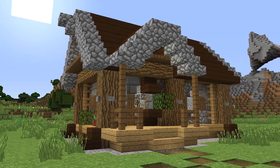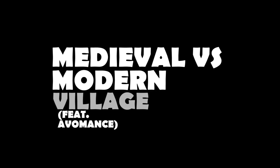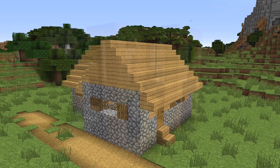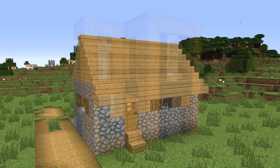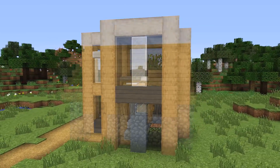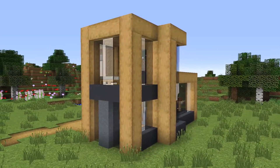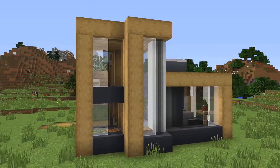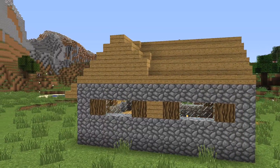Welcome back to the medieval versus modern village transformation series! This one is the large house — specifically the t-shape. Me and Avomance — I think I finally got that right. I had a comment in the last video saying I was saying the name wrong, sorry about that Avomance, hopefully that's right.